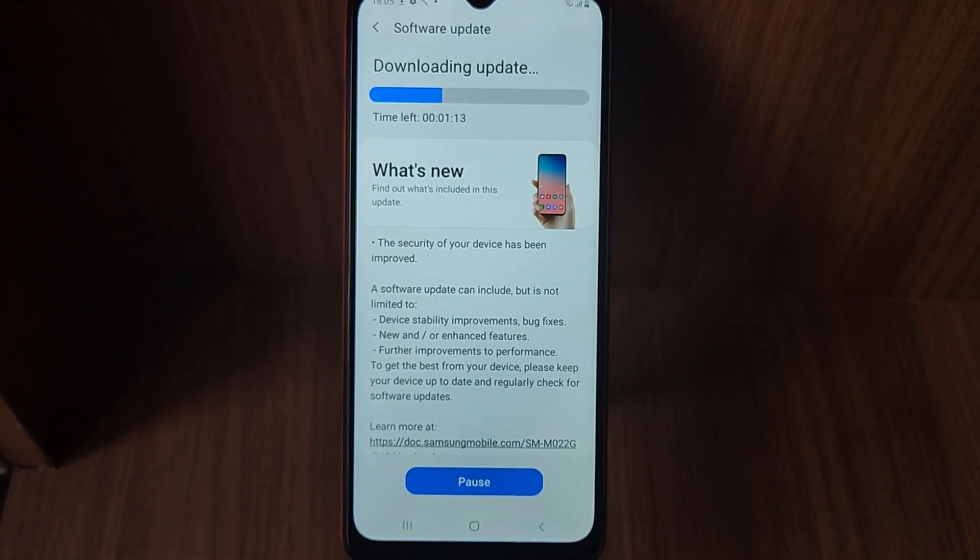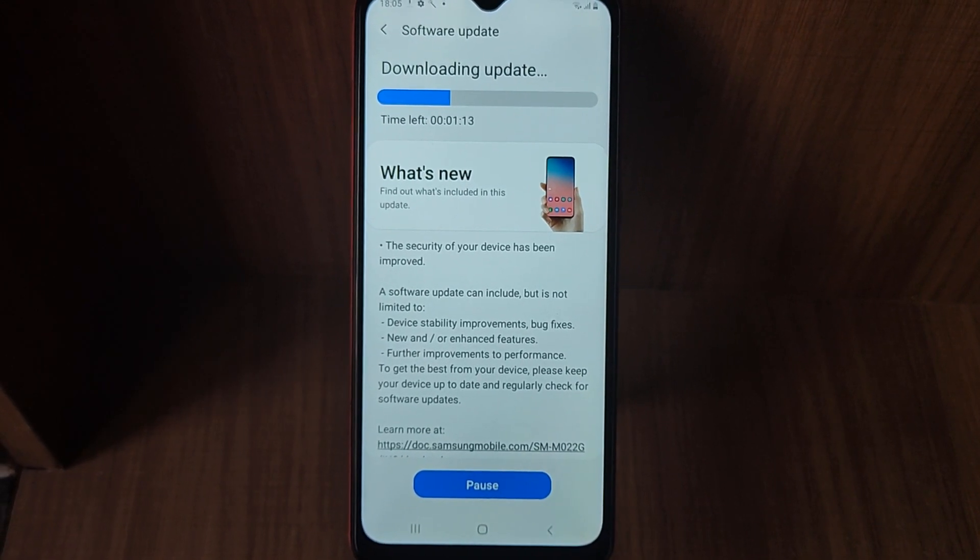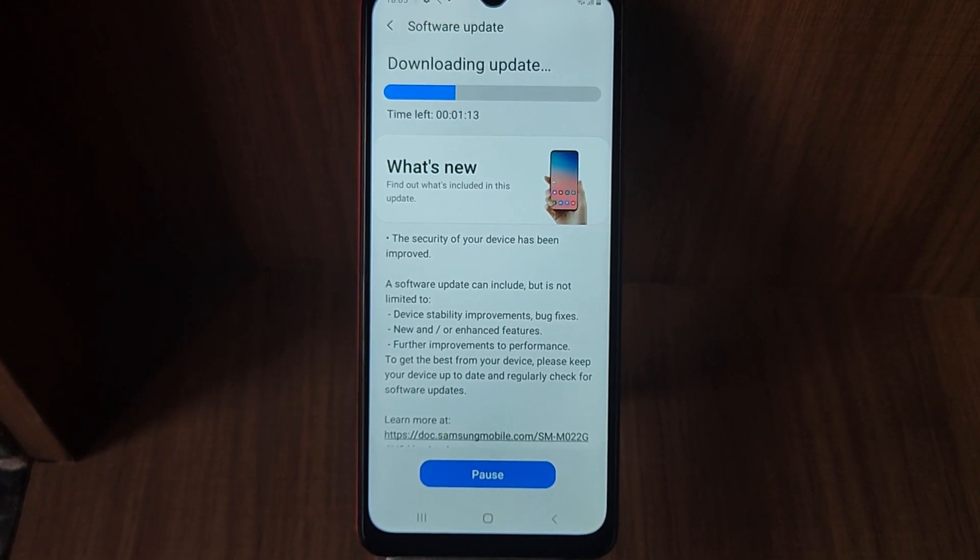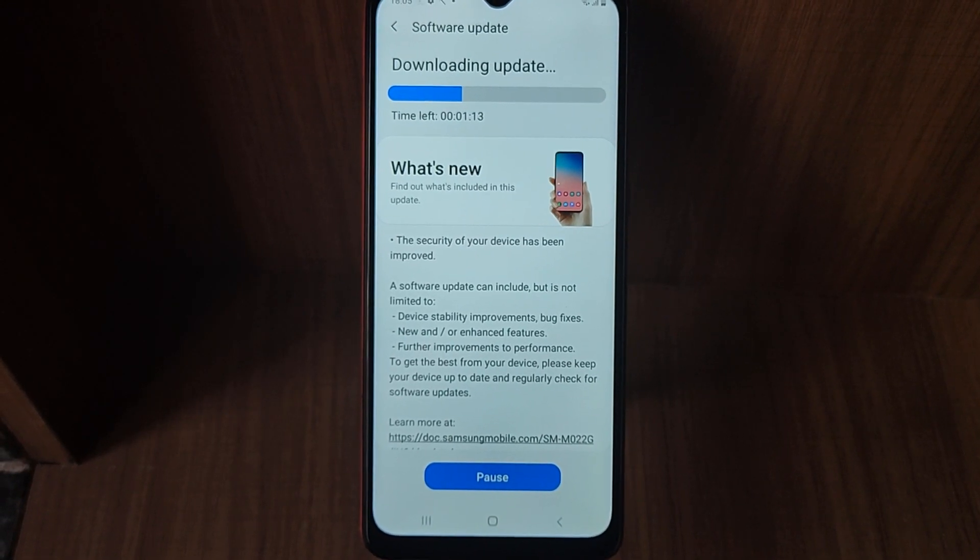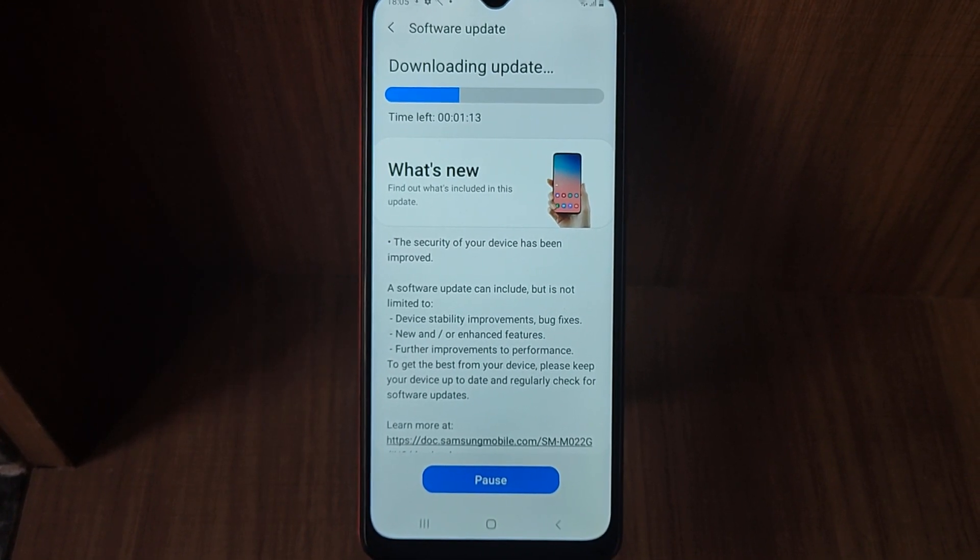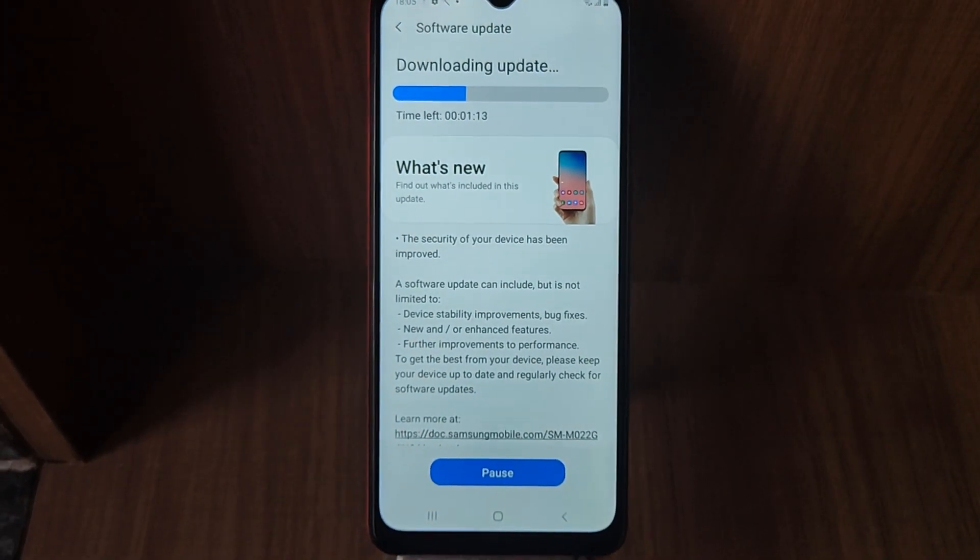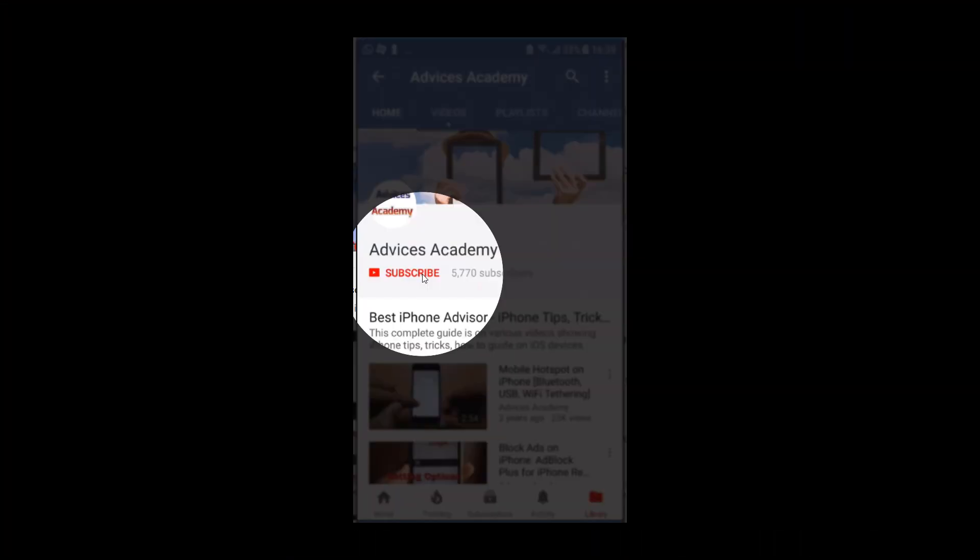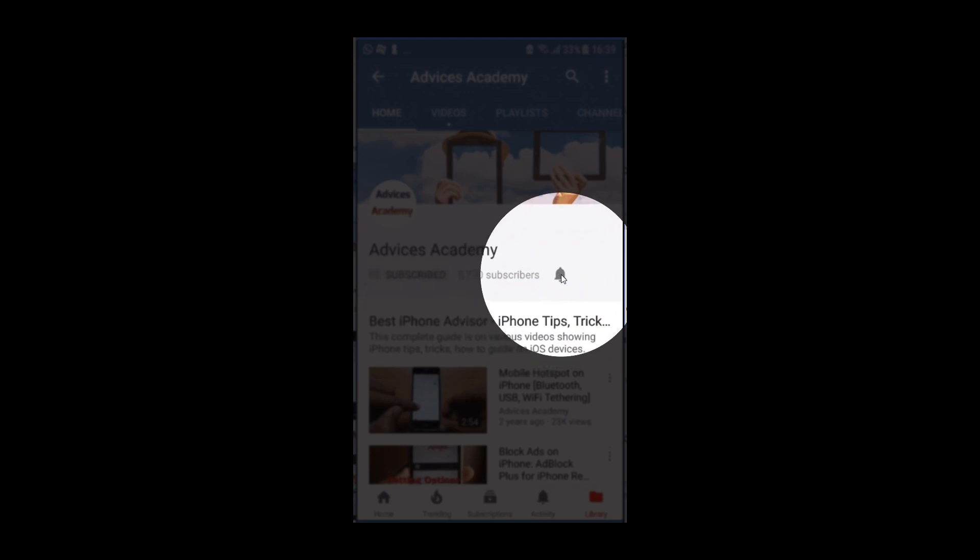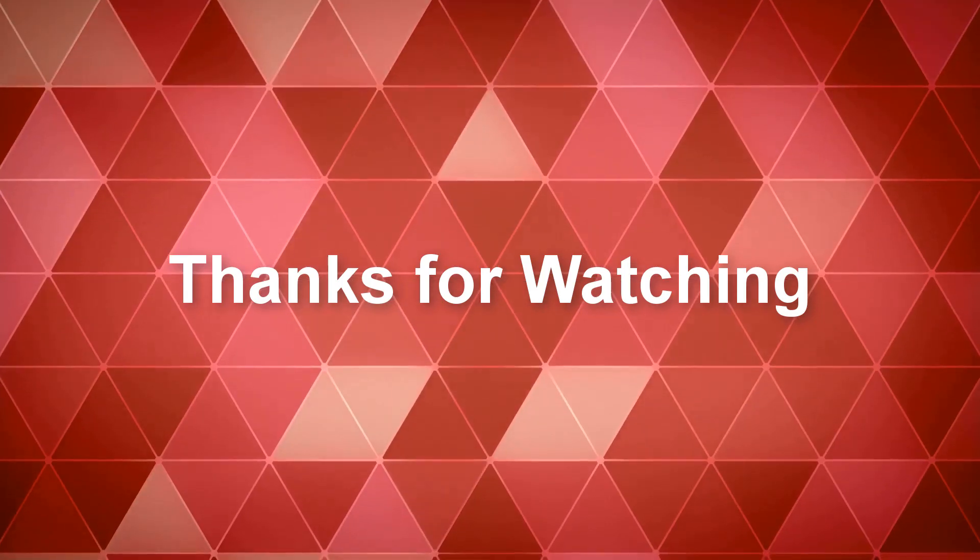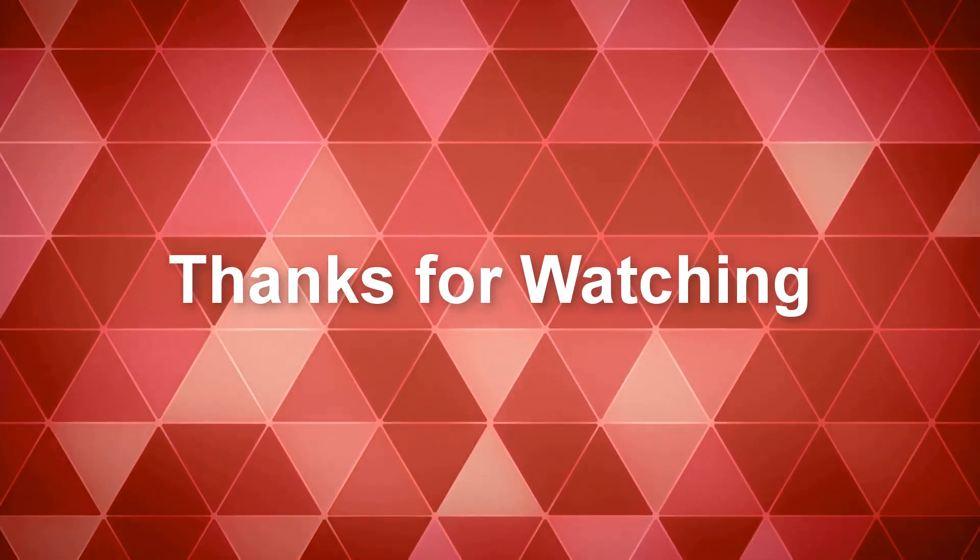So that's it, thanks for watching. This is your host Yogesh saying goodbye. Do check out for more videos of Samsung Galaxy M02 on our YouTube channel and don't forget to subscribe to our YouTube channel. As a gentle reminder, please please please do subscribe to our YouTube channel and enable the bell notifications for more videos.